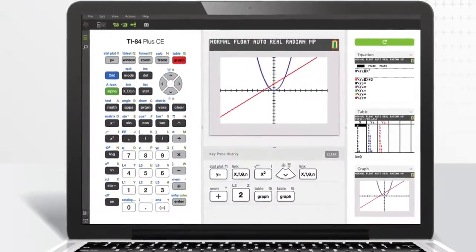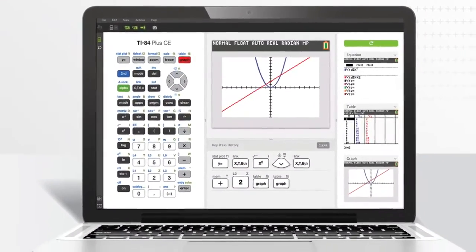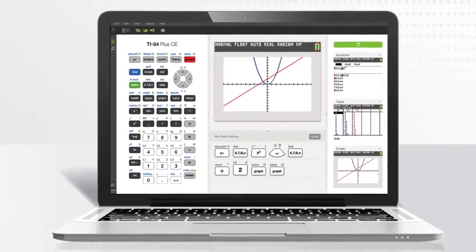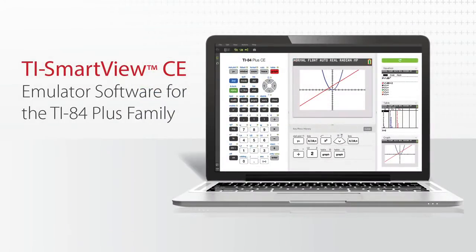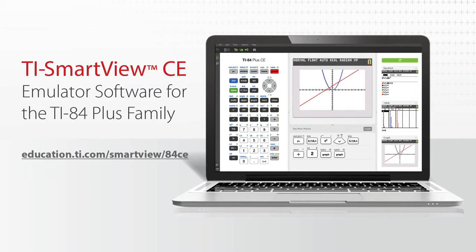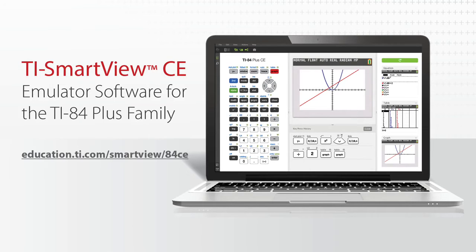It's TI SmartView CE emulator software. Upgrade your current TI SmartView software for free and start realizing the benefits of this powerful demonstration tool today.